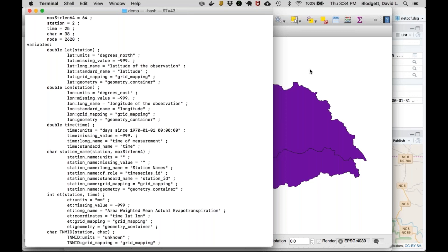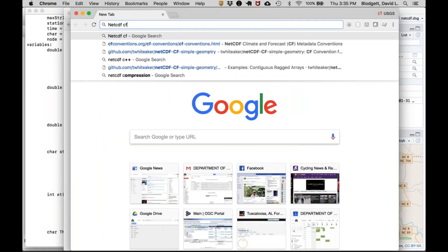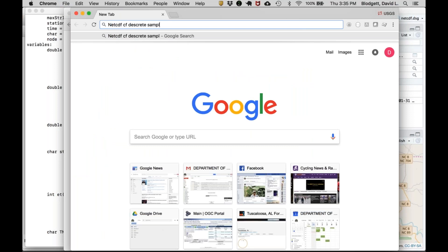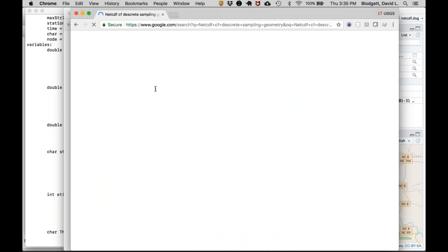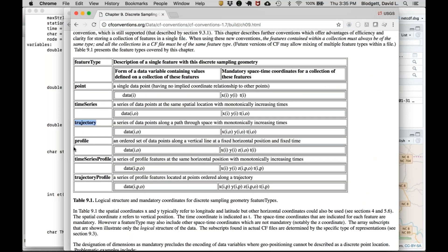Another question: for storm tracking output with a time series of a moving storm — a point with changing lat/long every few minutes but the same ID — is that possible in this model? For that, look at the discrete sampling geometries part of the CF specification, specifically the trajectory data type, which is pre-existing.